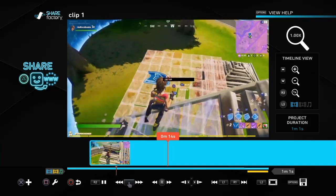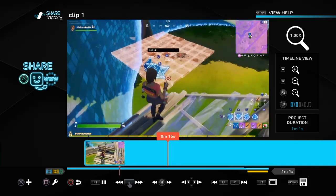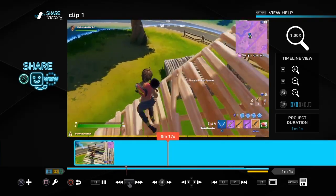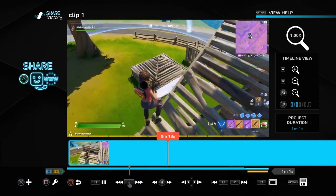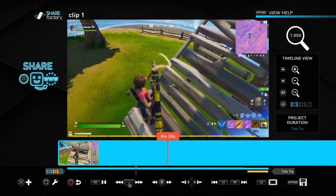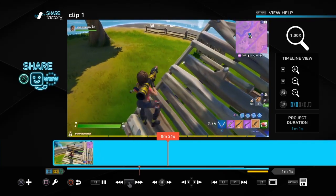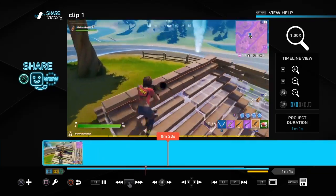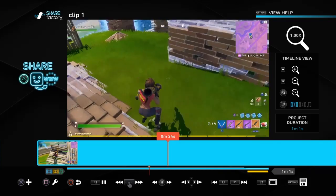So I recently made a video on how to add a subscribe button to your gaming videos and I've put a link at the top of the screen for you. There's also a link with all the other Share Factory videos in the description.